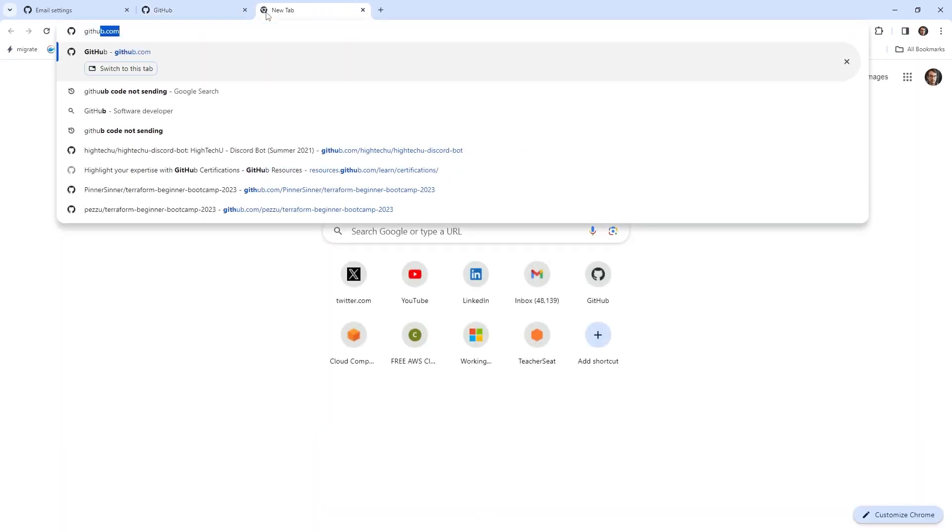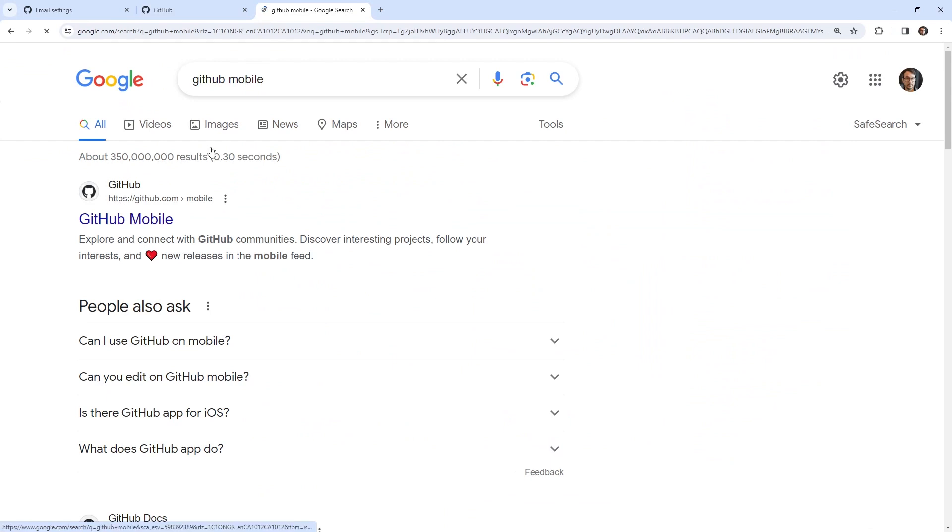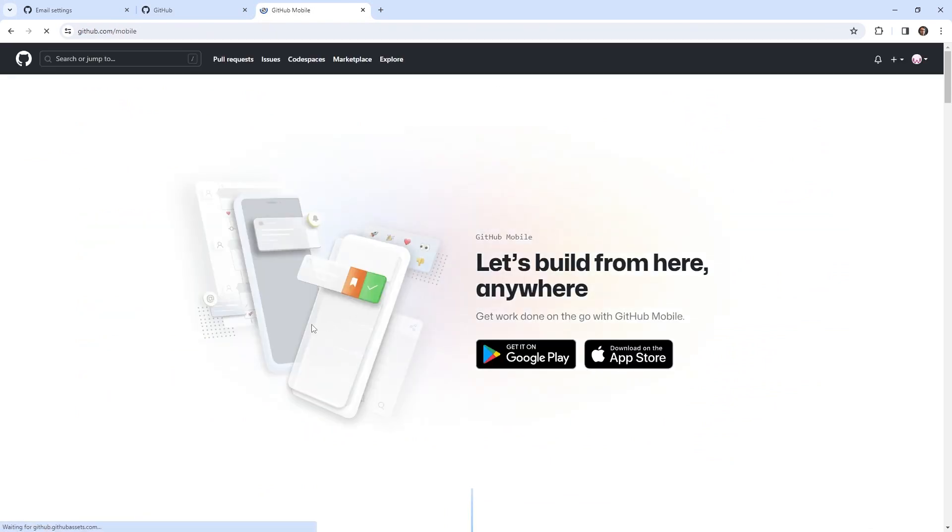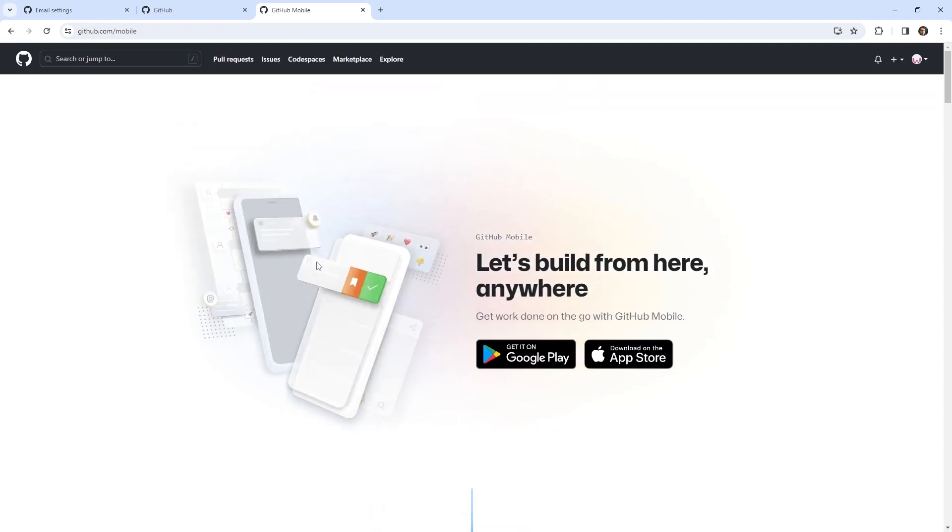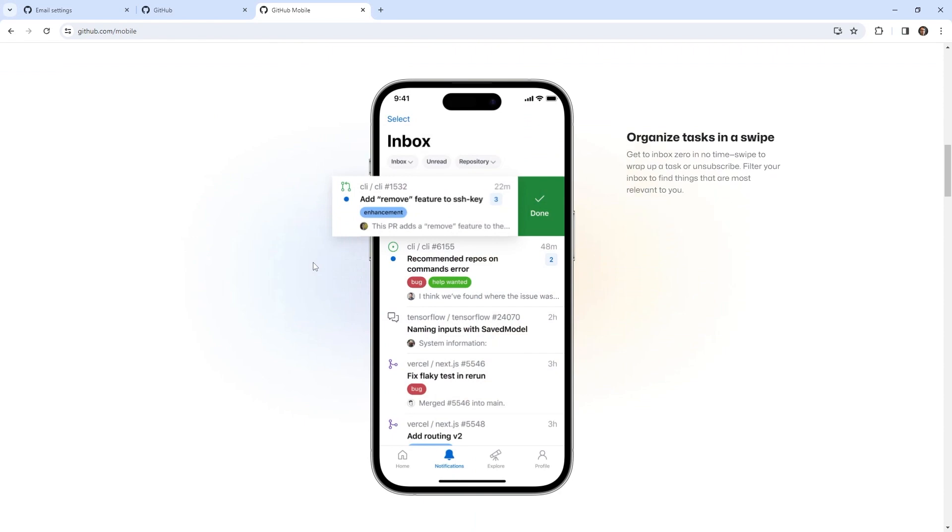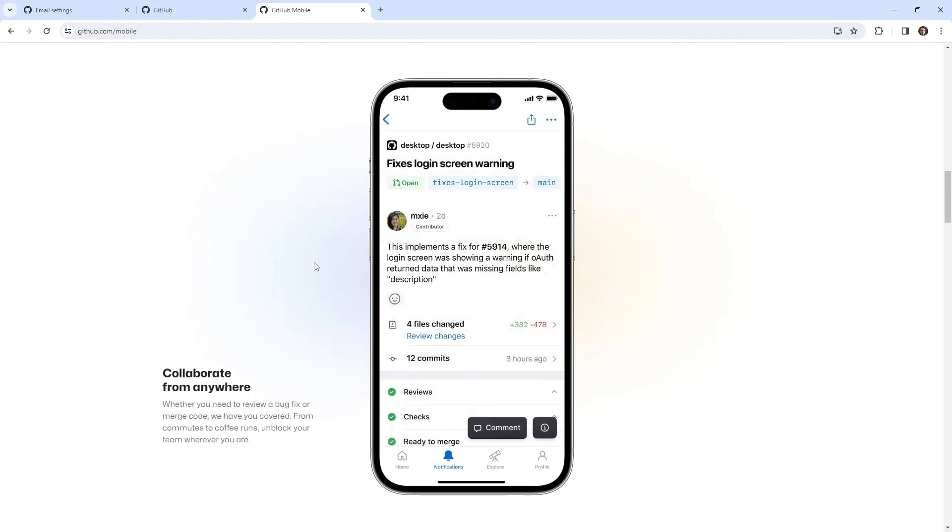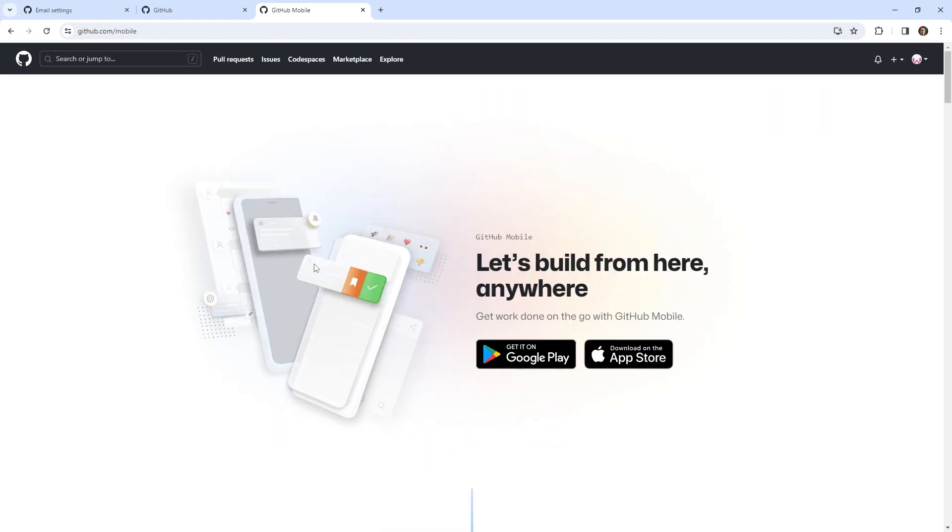So I'm going to go into Google and just type in GitHub Mobile so we can take a look. What GitHub Mobile is, it's an application that allows you to basically interact with GitHub on your phone. But the major reason why I want you to install it is because it's also used as an authentication tool for GitHub.